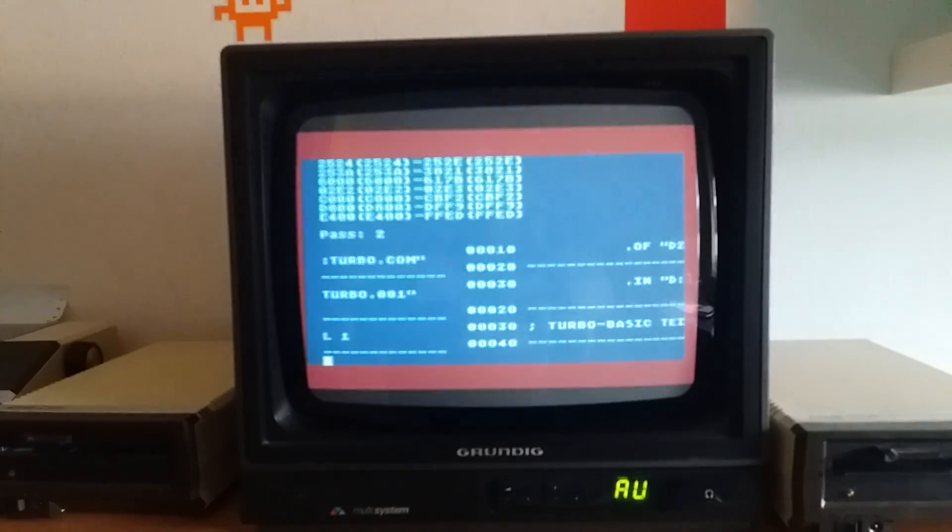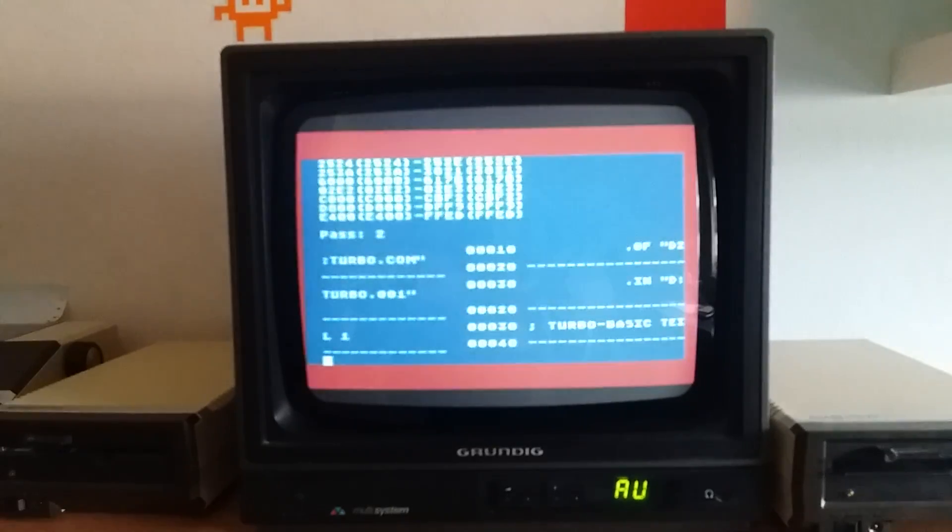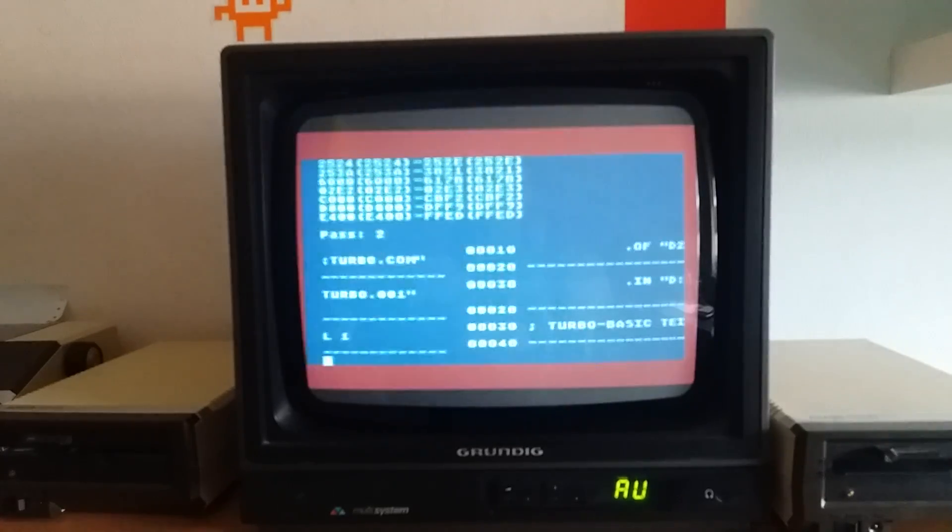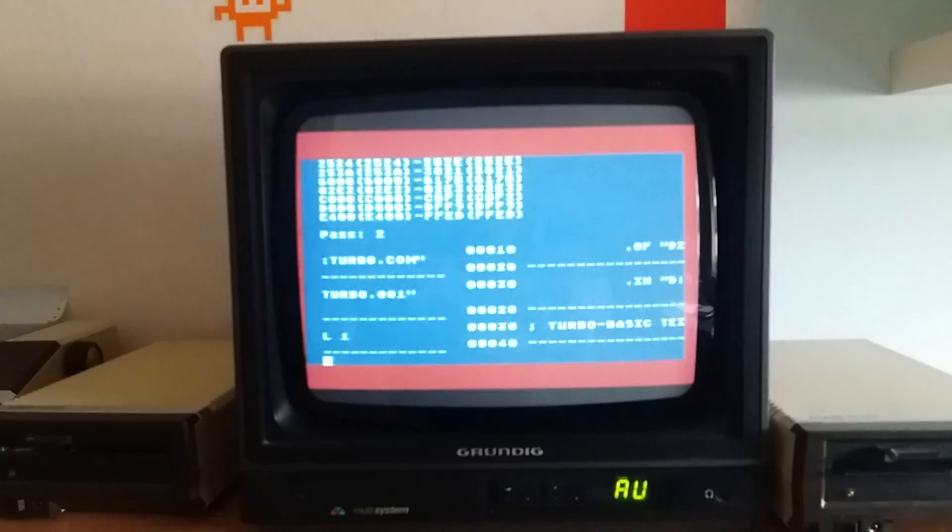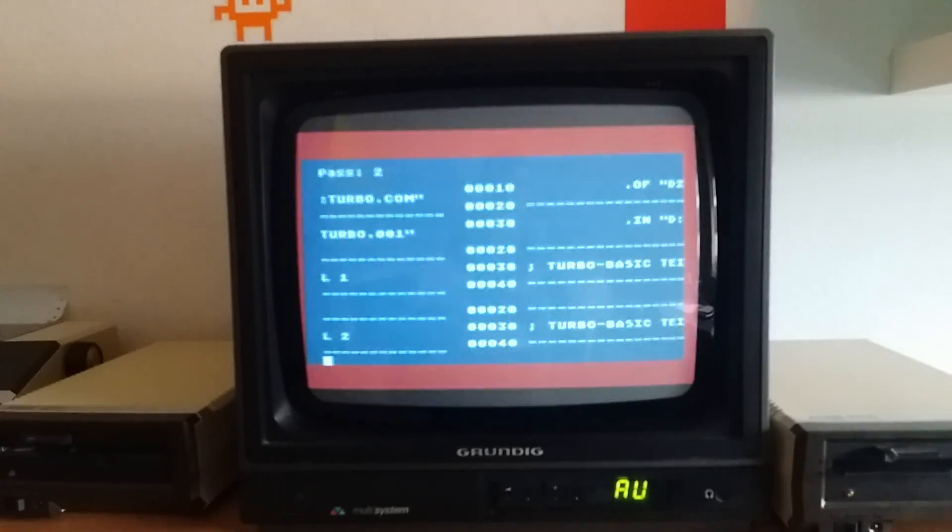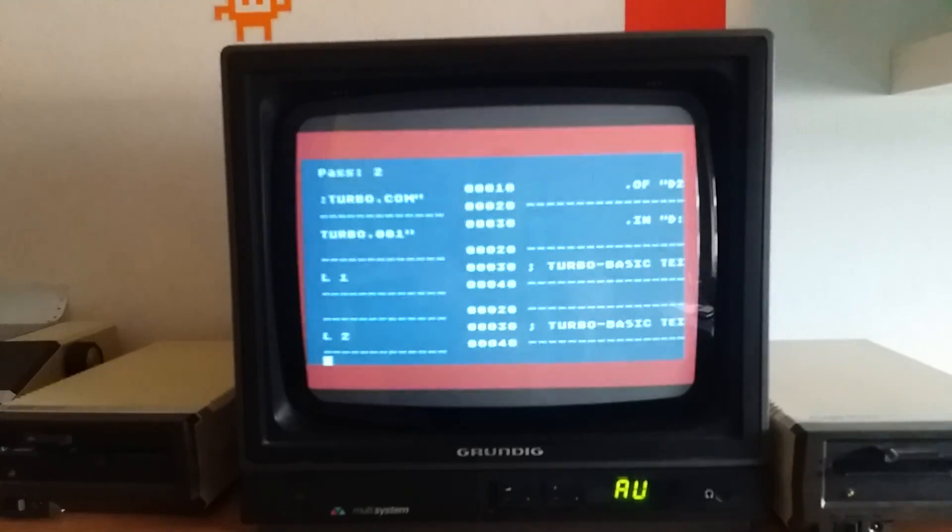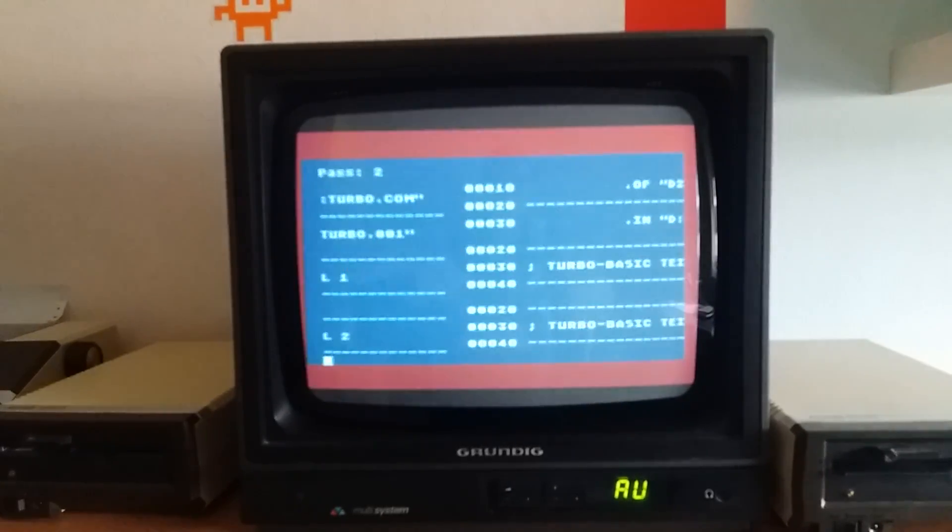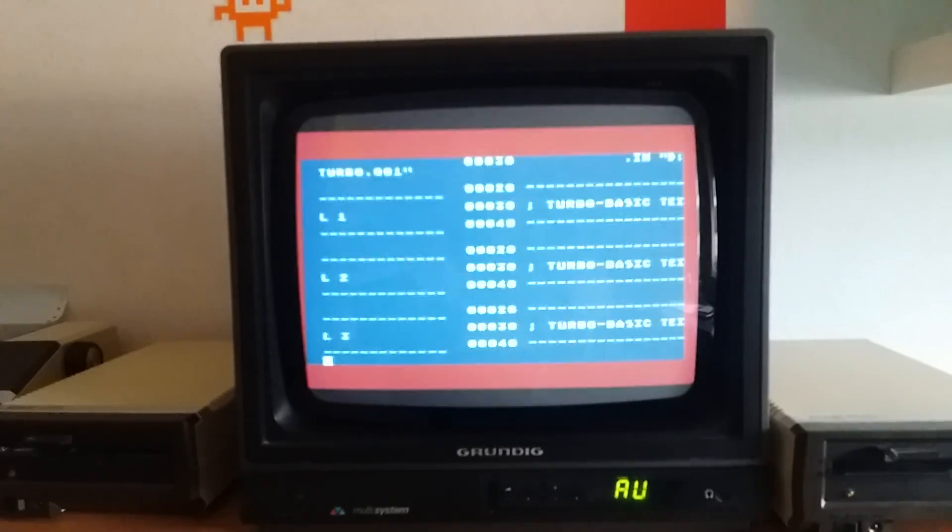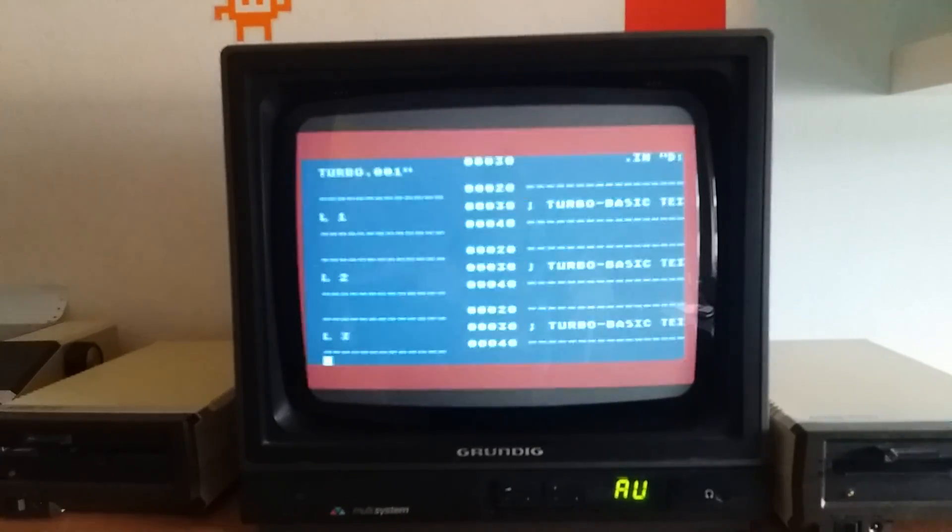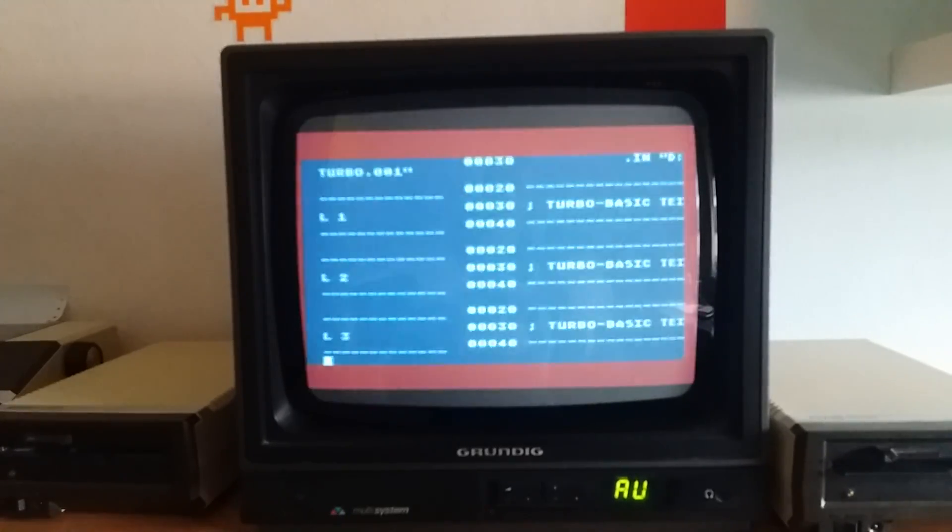Now we see the pass 2 is starting. It's now running through the same source file again. And now we see that there is Turbo BASIC tile 1, Turbo BASIC part 1, Turbo BASIC part 2, and now all these include files are read again. And from the different noise you hear, you can hear that it's reading and then it is writing the results. So now it is writing the actual binary file to drive 2.